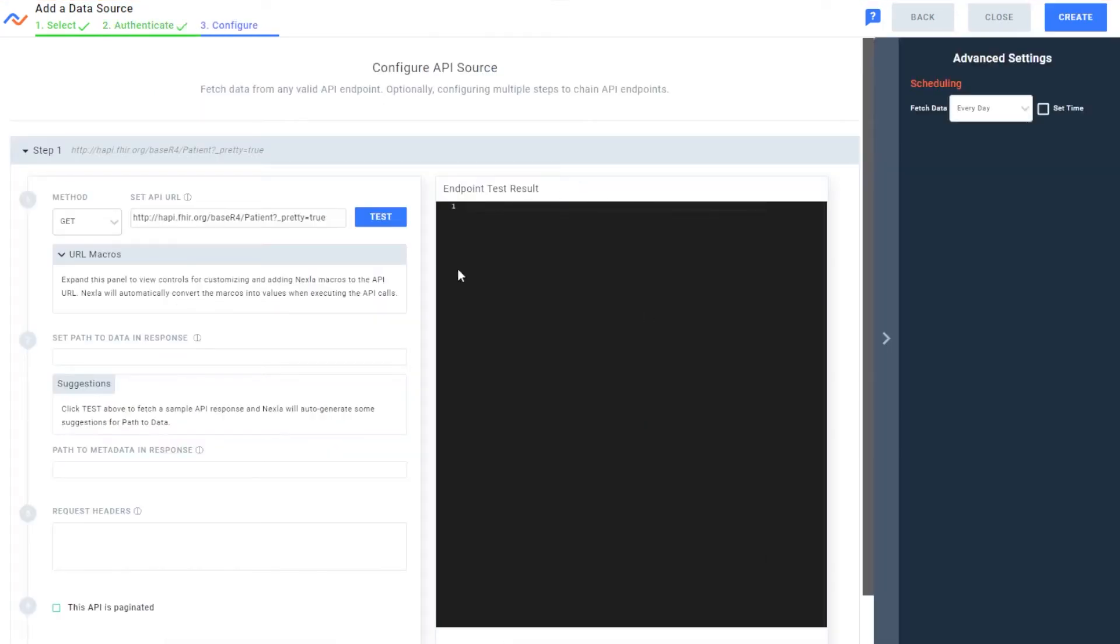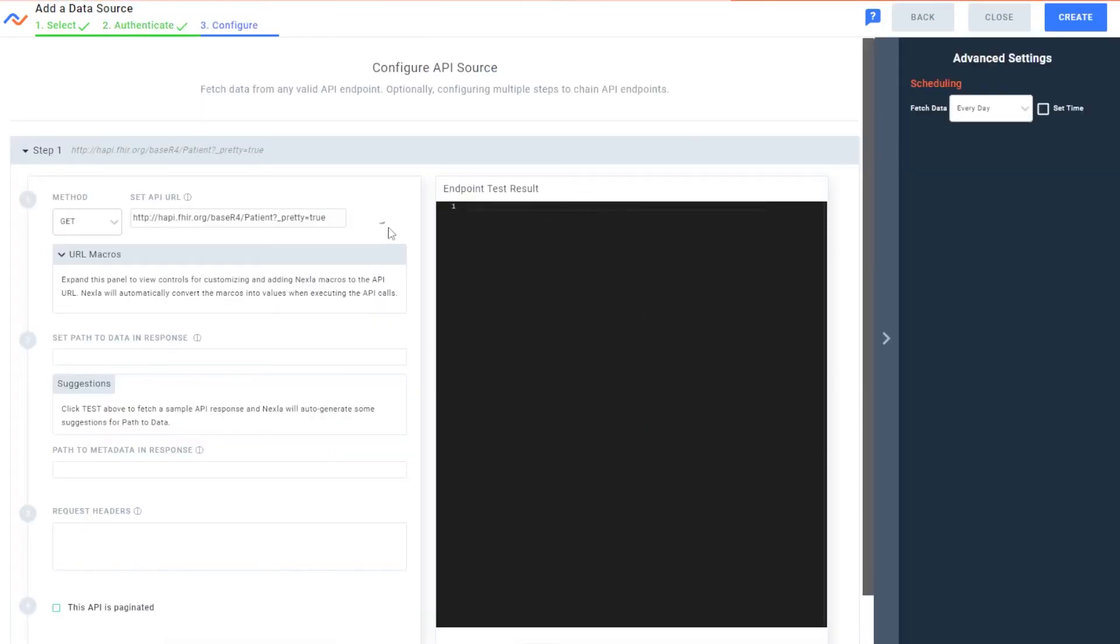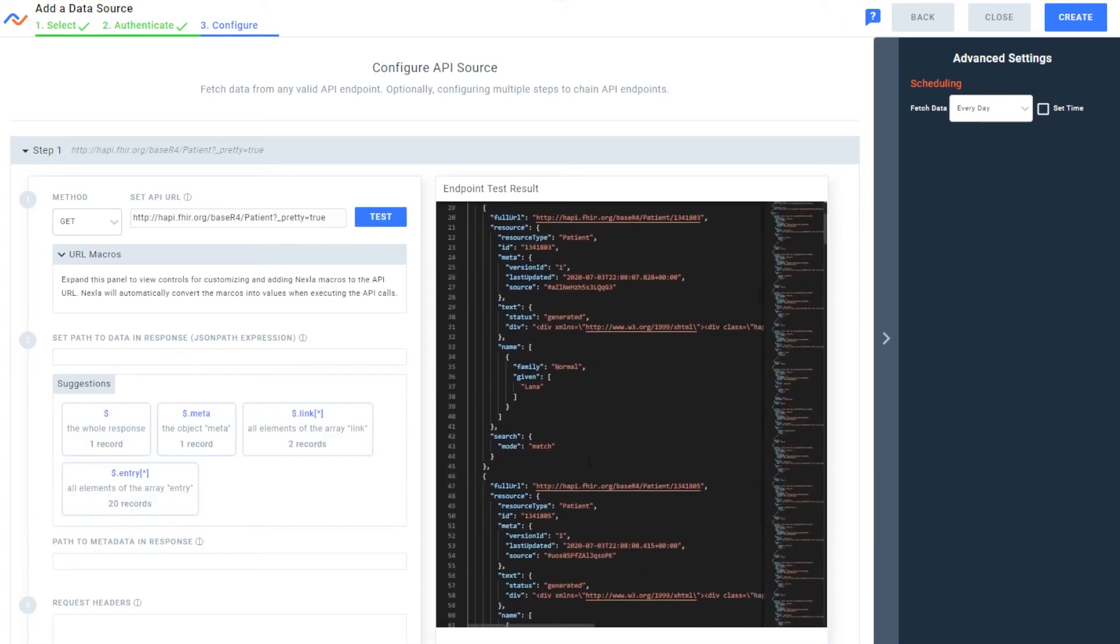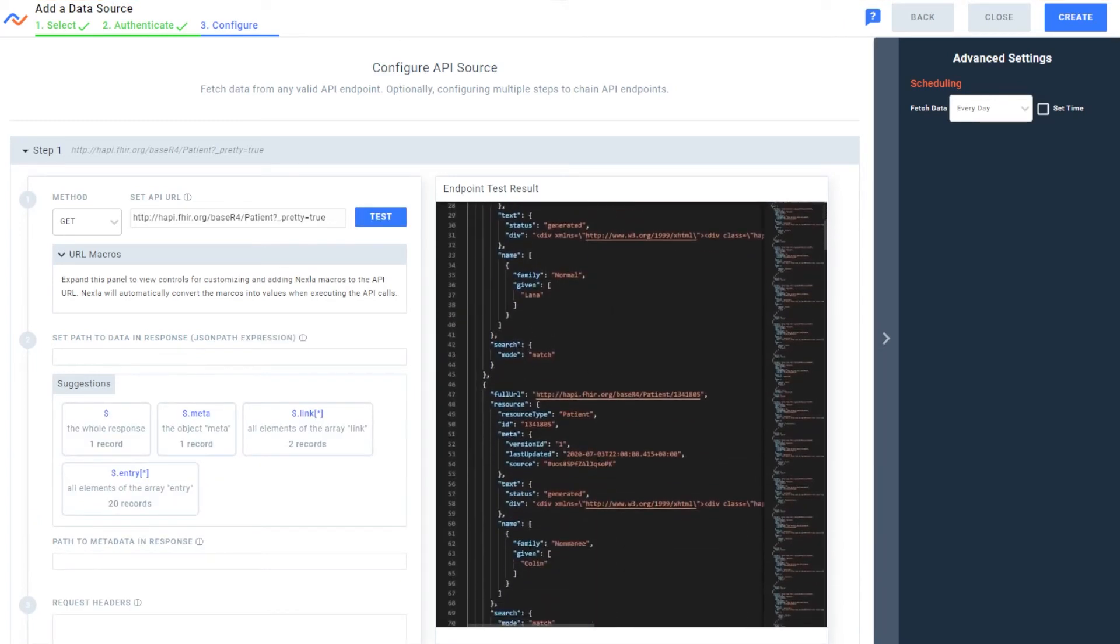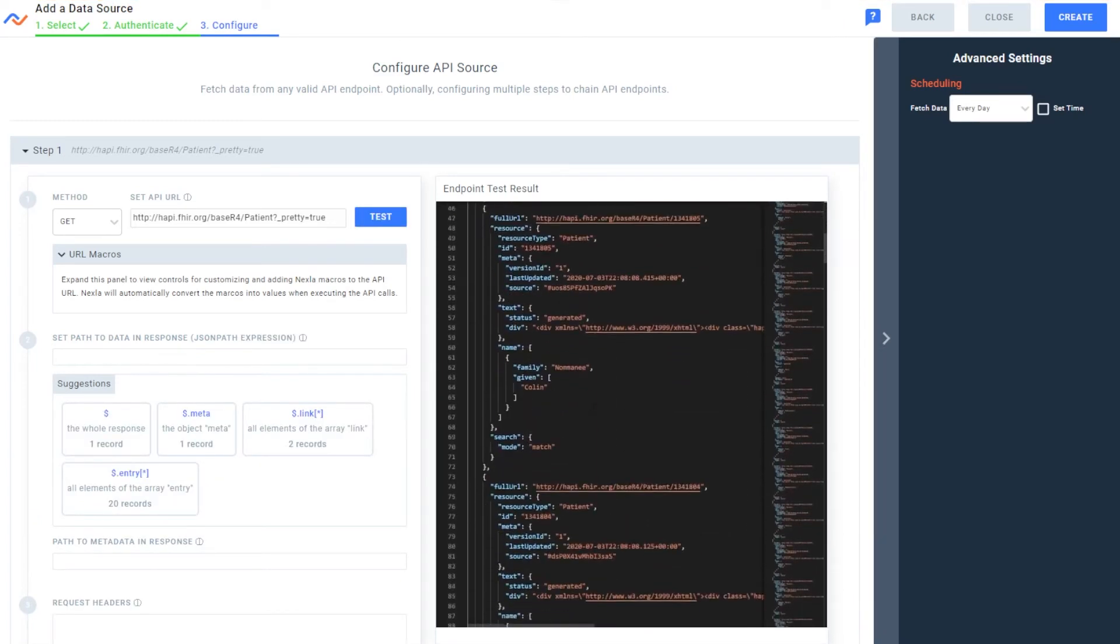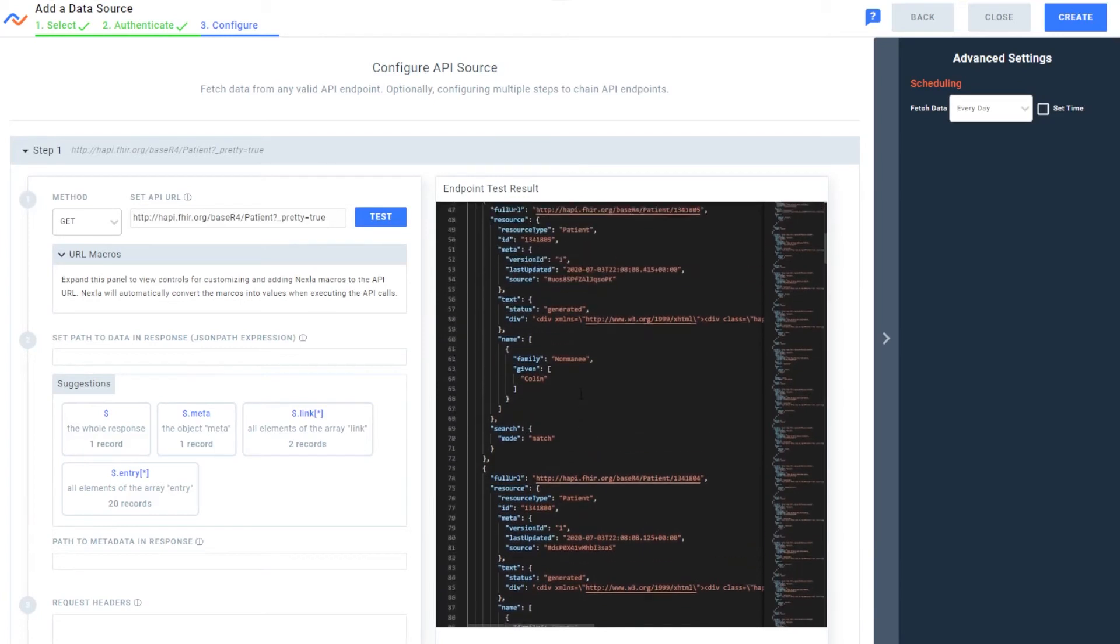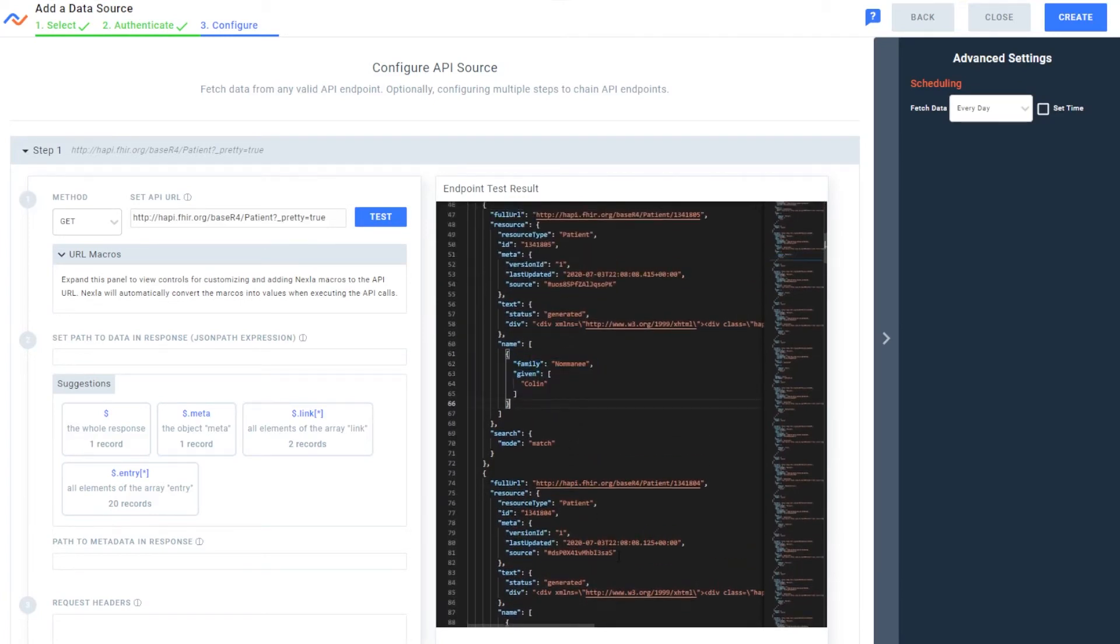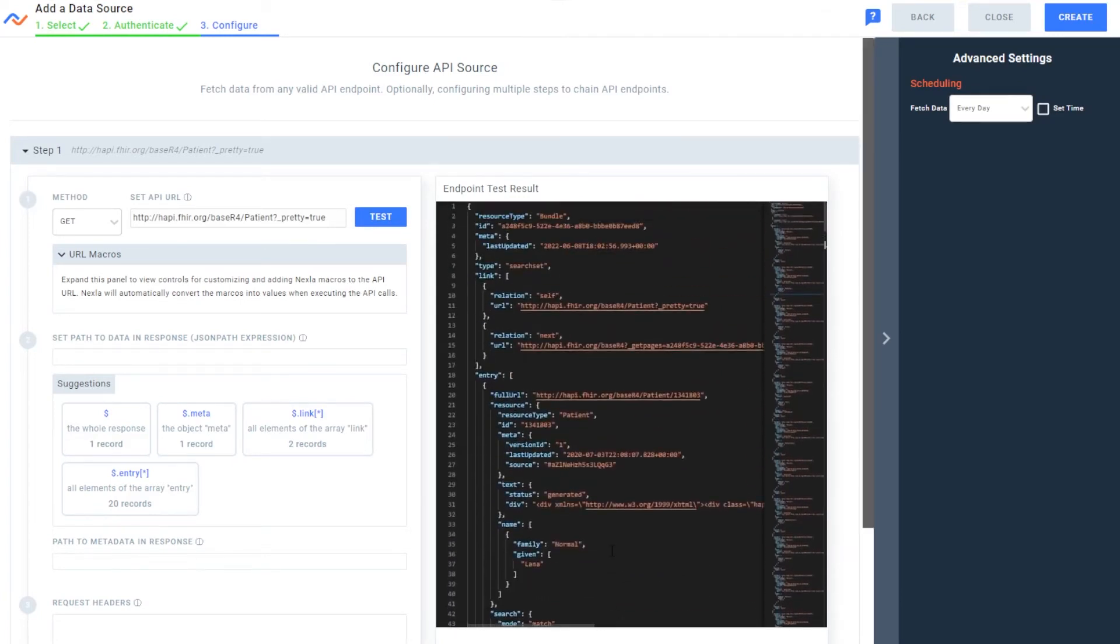Nexla will now connect to that, authenticate, and we can click test here to see a few sample records and confirm yes, this is patient data. We can already see here we have some names as well as the health data below from the sample HappyFHIR API.